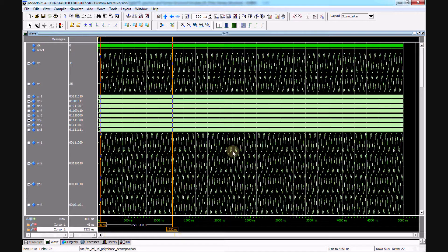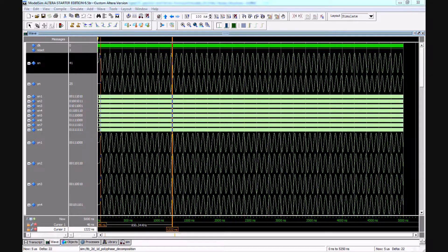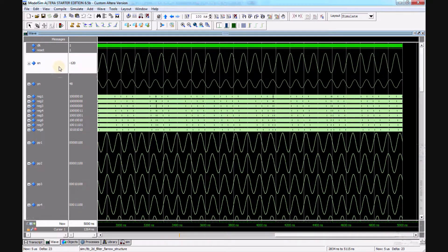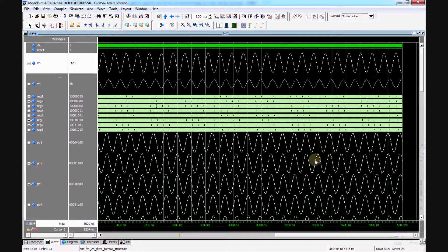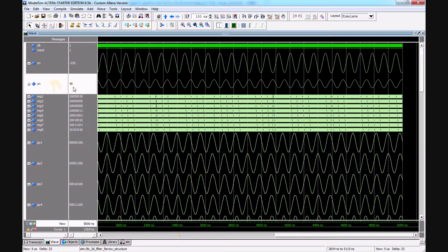This is the truncation multiplier code. This is the simulation output of polyphase decomposition, and this is the simulation output of the Farrow structure. Compared to the polyphase decomposition output, the Farrow structure-based output shows that the filter is more efficient.